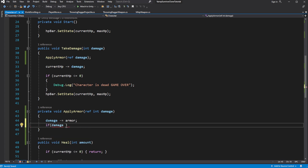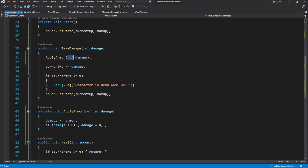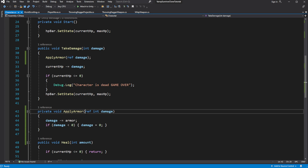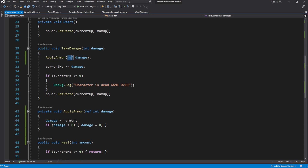This is done so that if you have a lot of armor and take damage which is less than your armor value, you will not be healed by the incoming damage. A reference parameter means that the exact reference to the variable will be passed. This means that damage inside take damage will persist with damage inside apply armor, so all the changes done inside apply armor will be applied to the same instance of the variable used later in take damage.